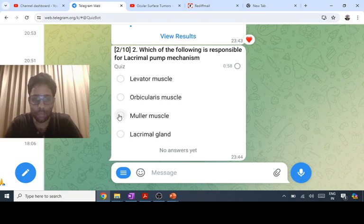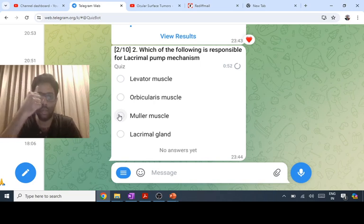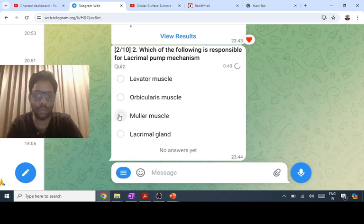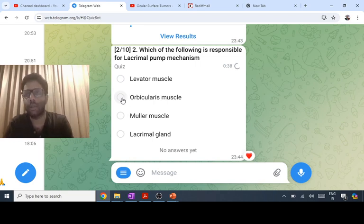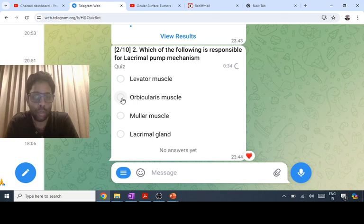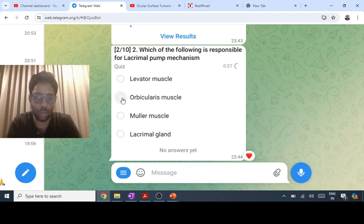The lacrimal pump mechanism refers to the structure causing tears to move from lateral to medial and to be sucked into the punctum and canaliculus. That is the closing of the eyes. The muscle closing the eyes — orbicularis — creates a suction. Specifically, the pre-tarsal orbicularis, also called Horner's muscle, is responsible for the lacrimal pump mechanism.